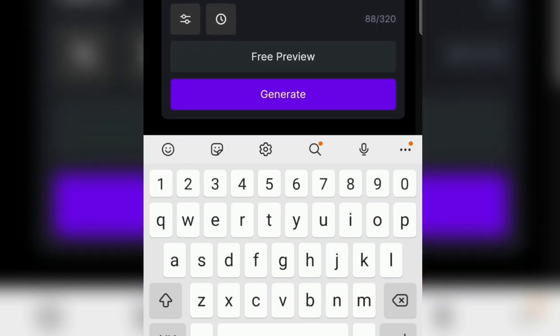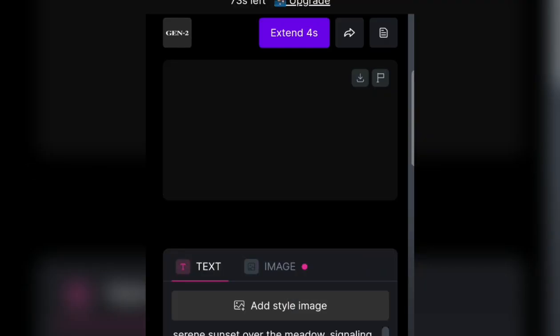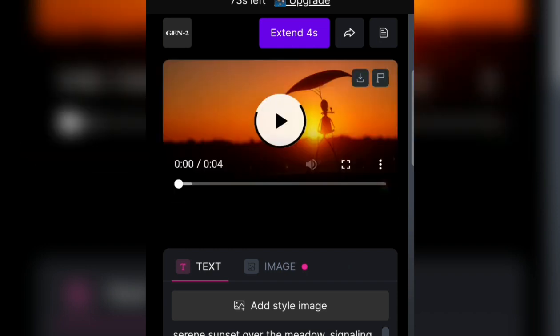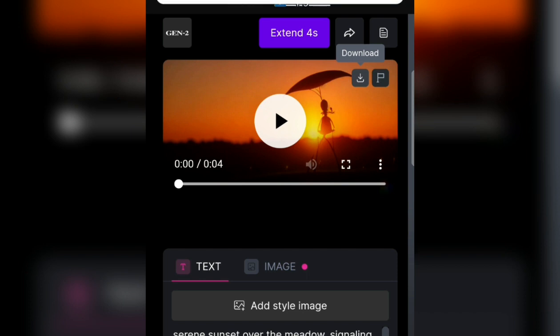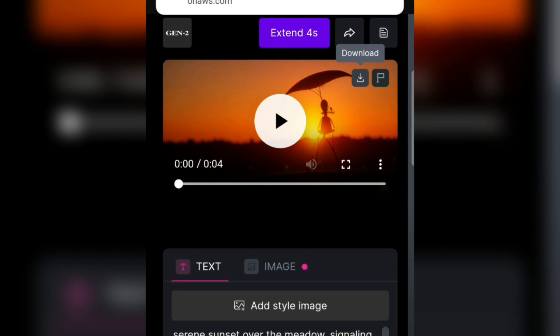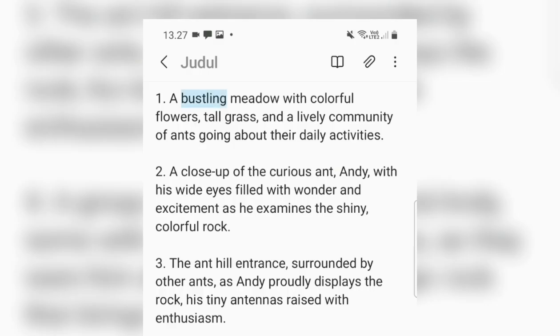We wait. After it's finished generating, we just download it. Then we immediately enter the second prompt for the second paragraph. We'll take it from Notepad again, copy it, then go back to RunwayML and paste it. Then we generate again for the second video — the second paragraph.